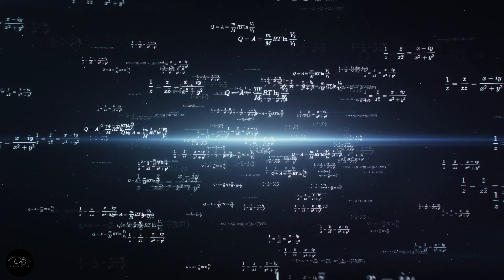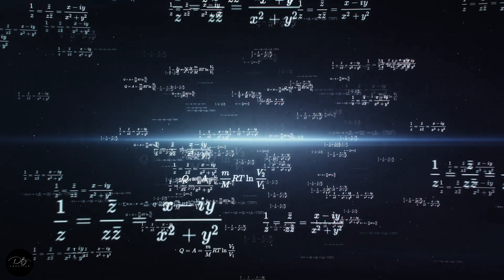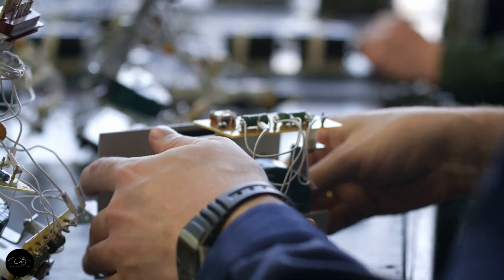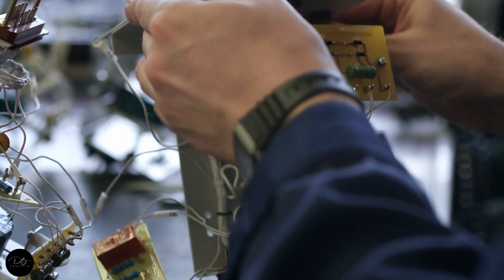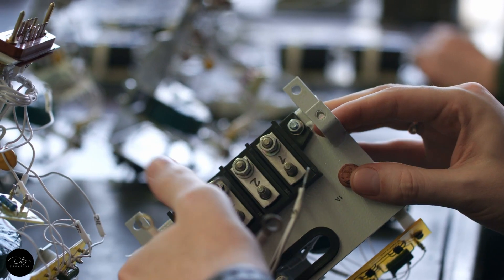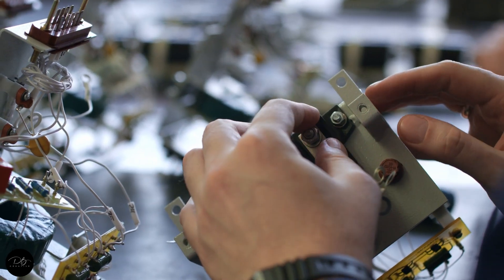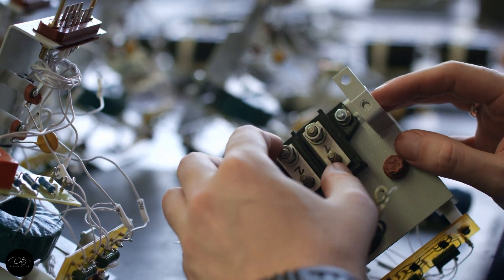No complex node setups that confuse you or anyone you may collaborate with later. You also don't need a degree in rocket science to understand what each node is doing, and you'll have all the control over your textures and shaders that you need.